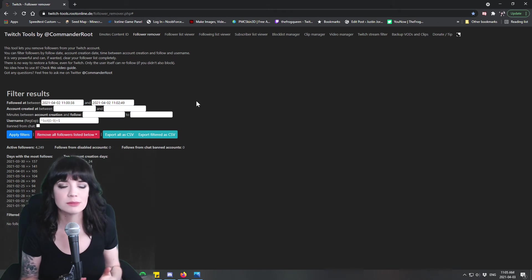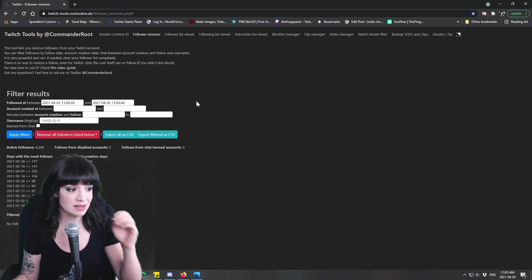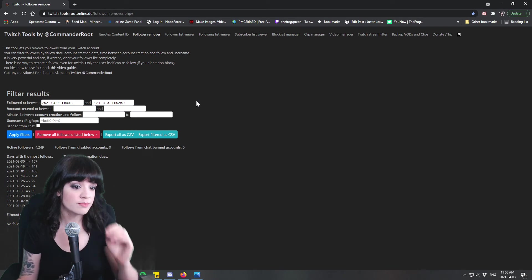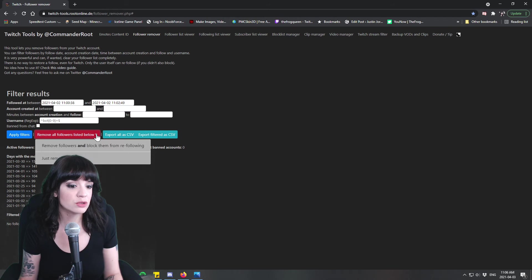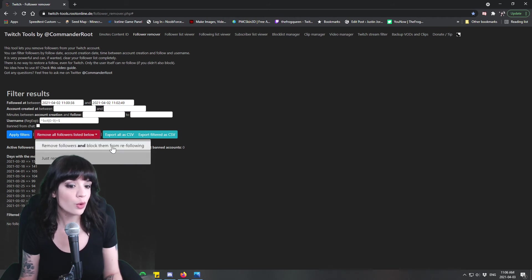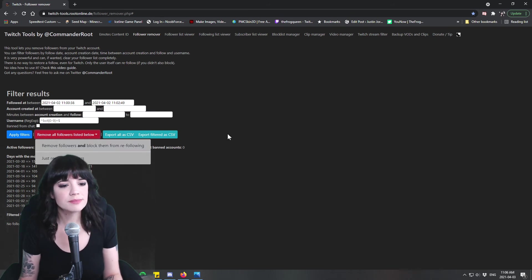So there's a lot you can do with this to kind of cut down on some of the harassment that you might be experiencing as a streamer which makes this an amazing tool. And so when you go to remove all followers listed below there's a little drop down here. You can just remove them or you can block those same users from re-following which is nice.